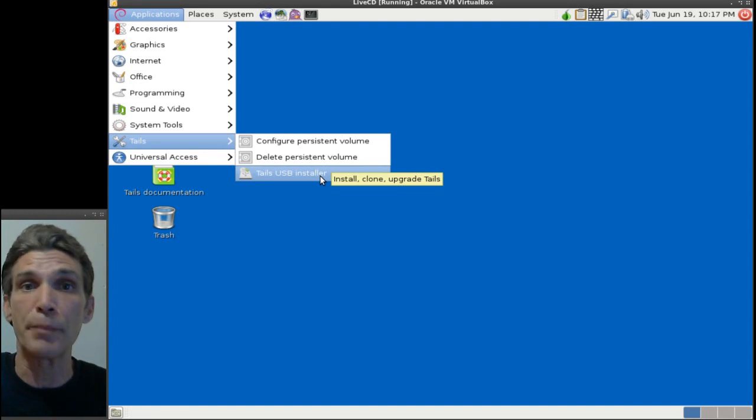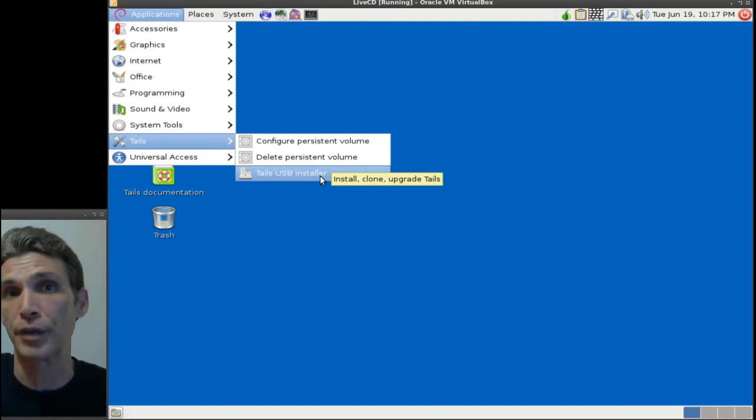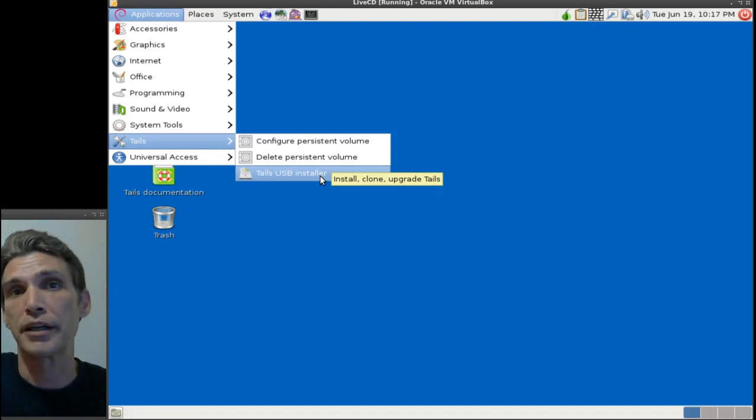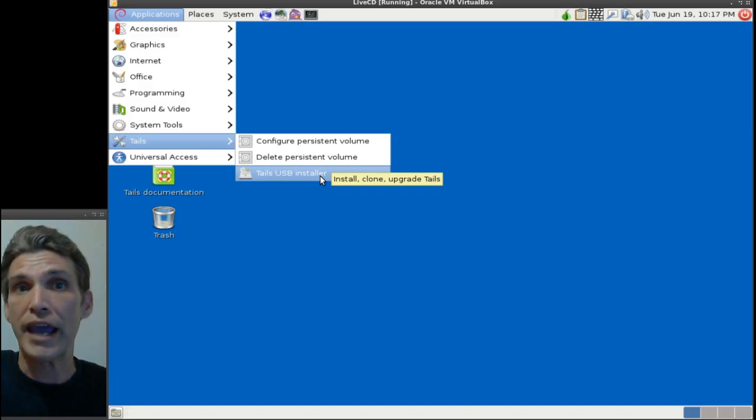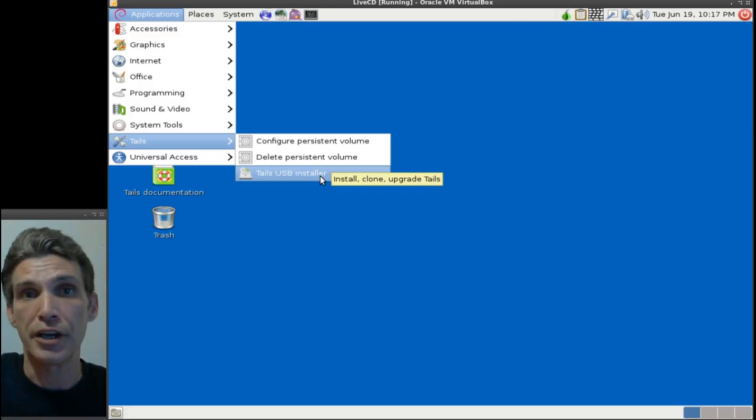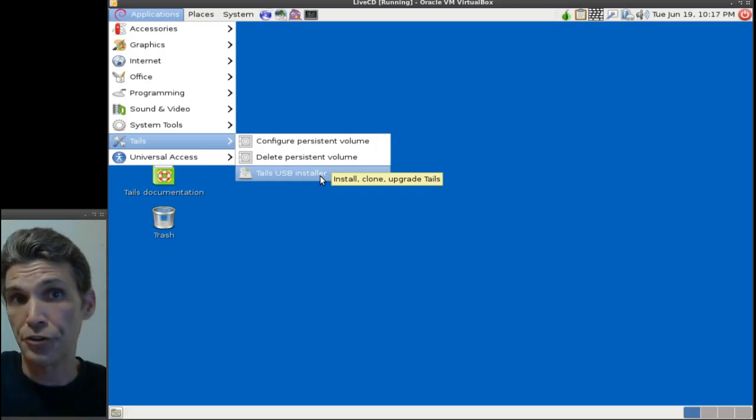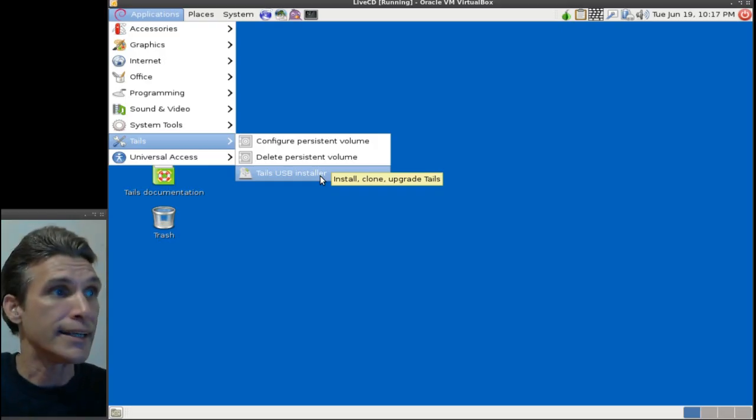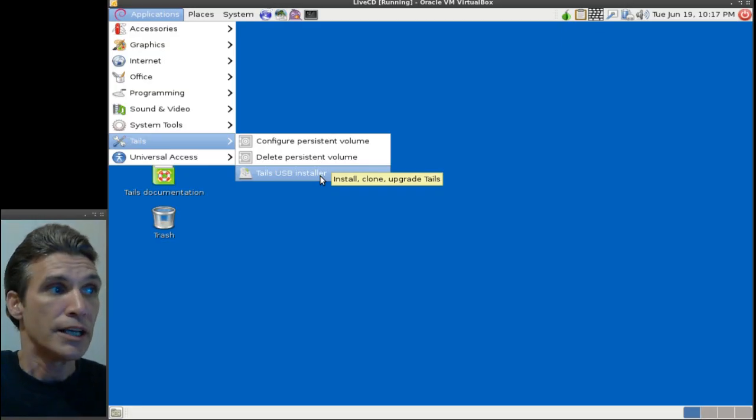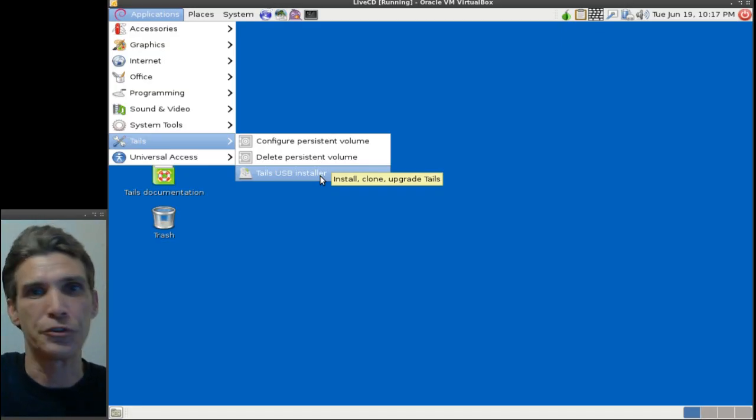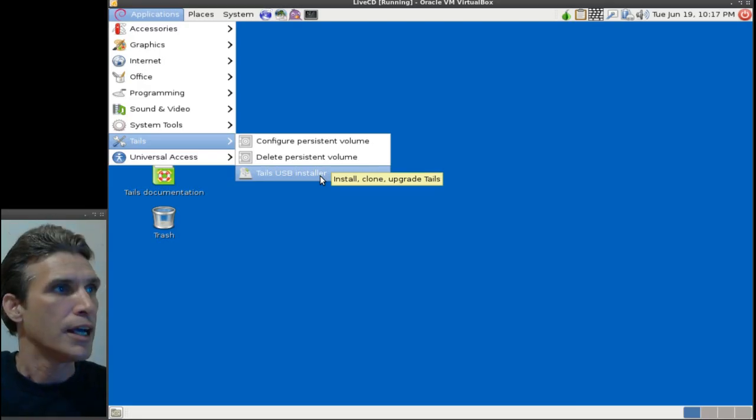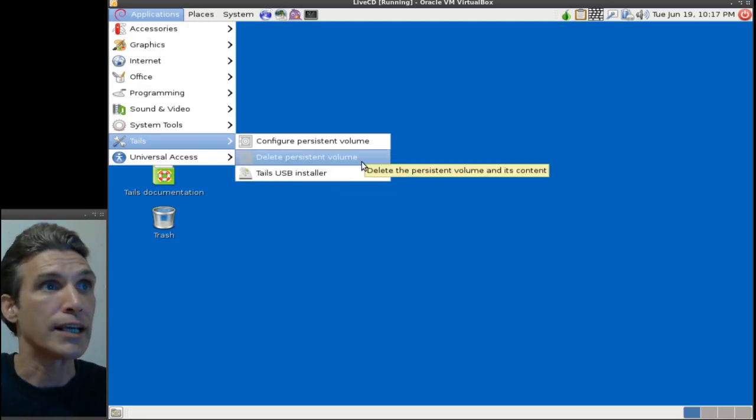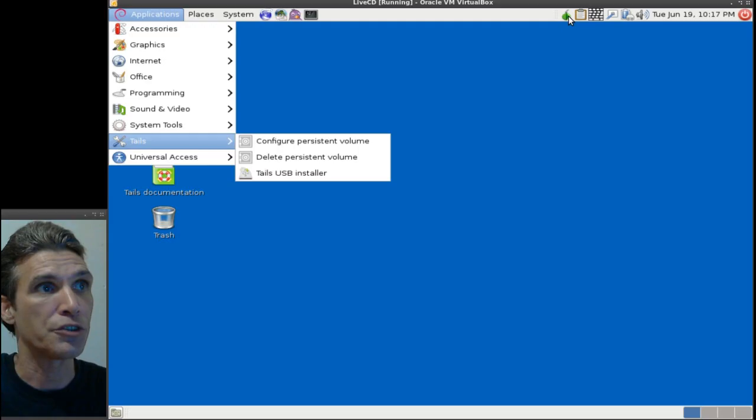The nice thing about this is, let's say you're going to a public library or using a public computer, you can reboot the computer with this live disk and then anonymously surf the internet. This is a great idea, especially if you don't want people sending you tracking cookies and that sort of thing. All in all, I'm really liking what I'm seeing here. Let's have a look at some of these items up here because I don't recognize some of these icons.